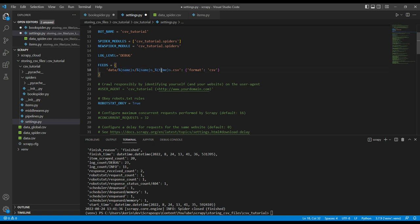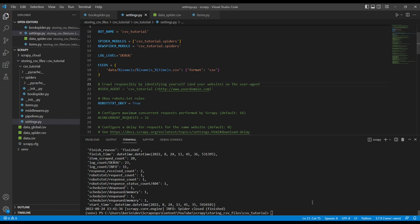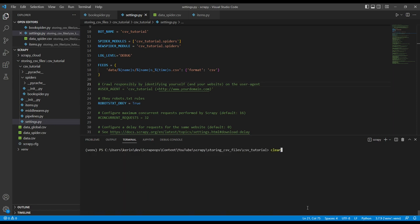Now, every time we run a spider in this project, it'll create a new CSV file with the data that's clearly marked with the spider name and the time the job ran. I'm going to save this and save the book spider dot py. Clear this here. And then when I run my spider again, what we should see over here is a data folder.